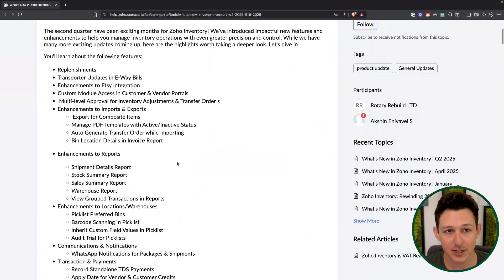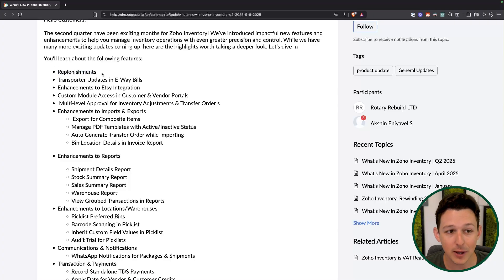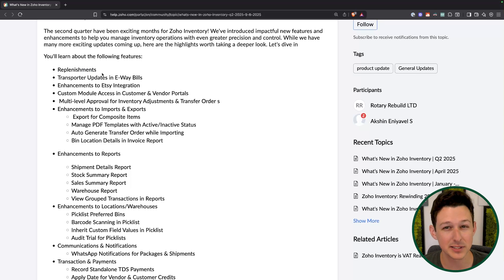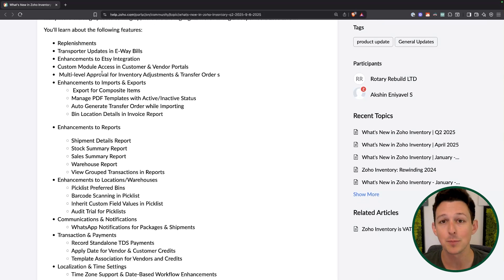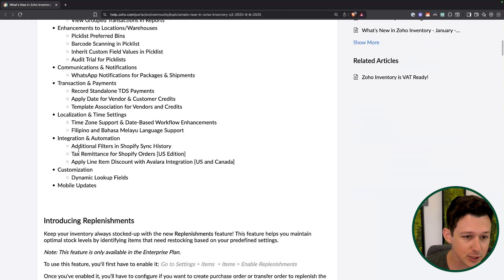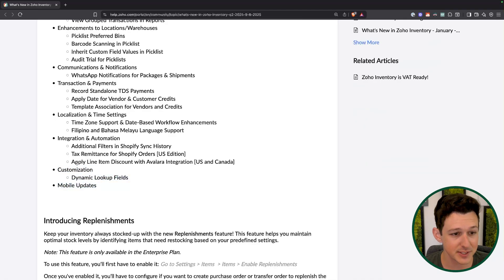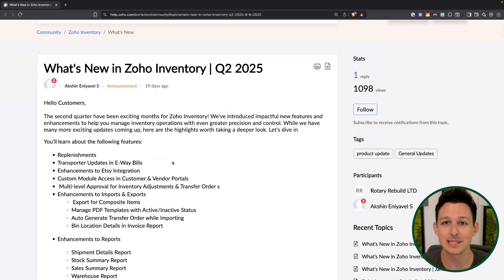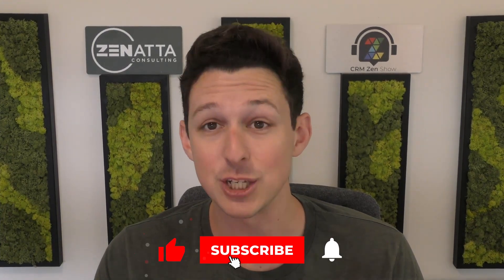Overall, a great round of updates here for Zoho Inventory. Replenishments is the big one — something a lot of people are going to start using quickly because optimizing your reordering process is a pretty big deal for an inventory-centric business. I'm also excited about dynamic lookup fields, and selfishly, since a lot of our clients use Avalara, having line item discounts is just the proper way to do that. If you found the video useful, please like and subscribe, leave a comment, and head over to zanata.com and click Book a Meeting if you'd like help on your Zoho installation. My name is Tyler Colt — see you next time.